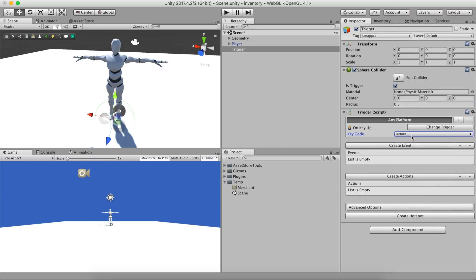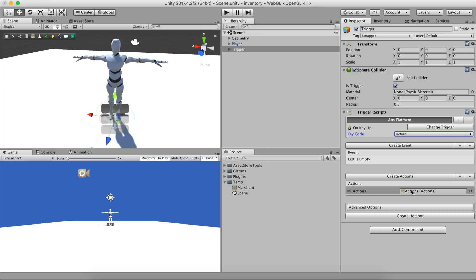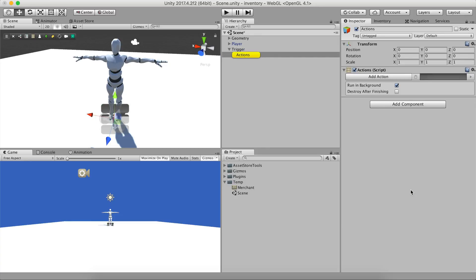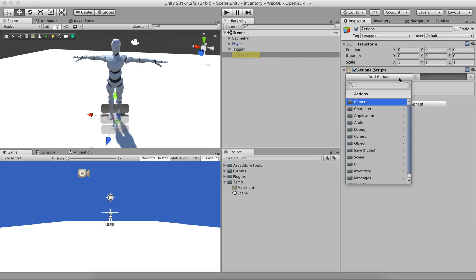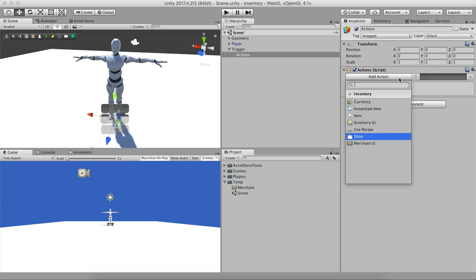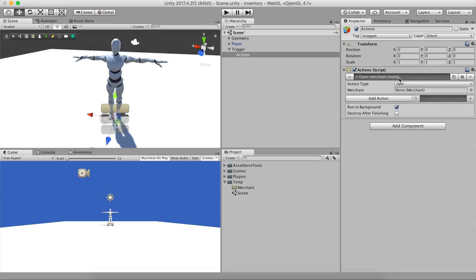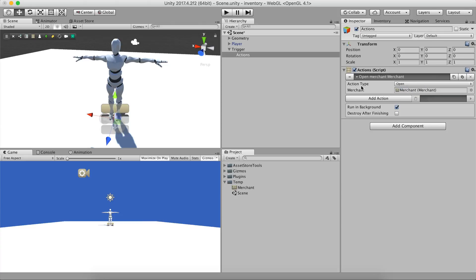We create a new Actions object and add the Merchant UI action. Now, we drag and drop the previously created Merchant object and hit Play.